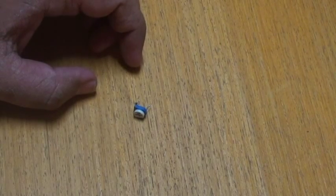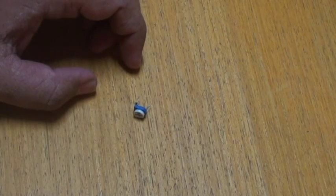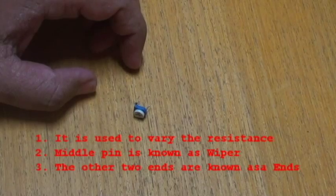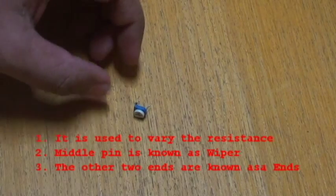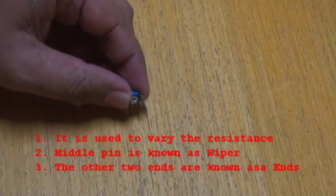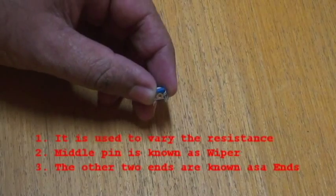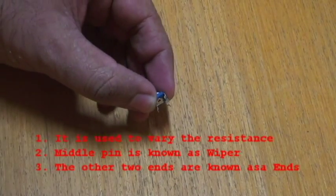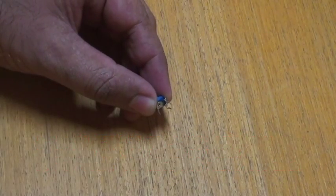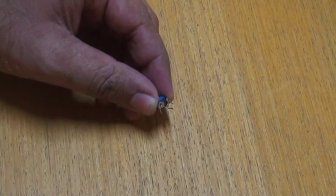The potentiometer is used to vary resistance in a circuit, where the middle terminal is known as the wiper, as you can see here. The other two ends are known as the end terminals.